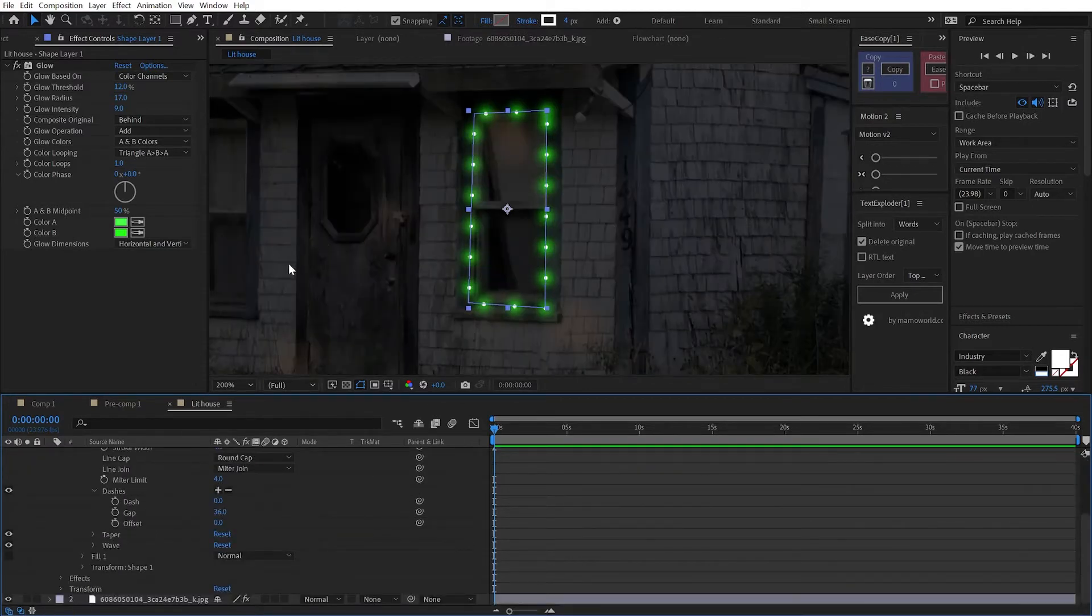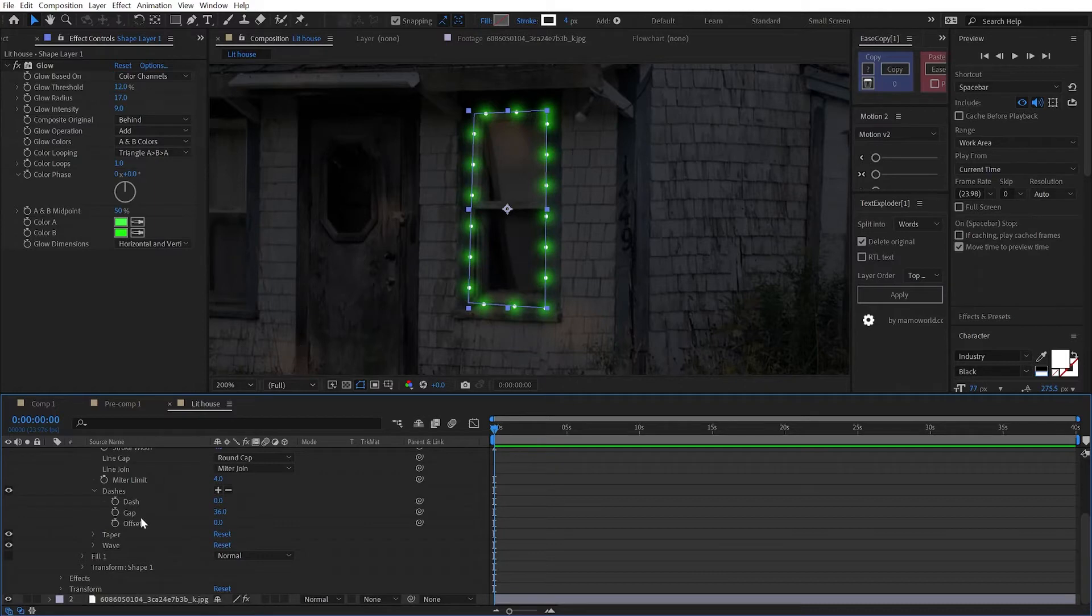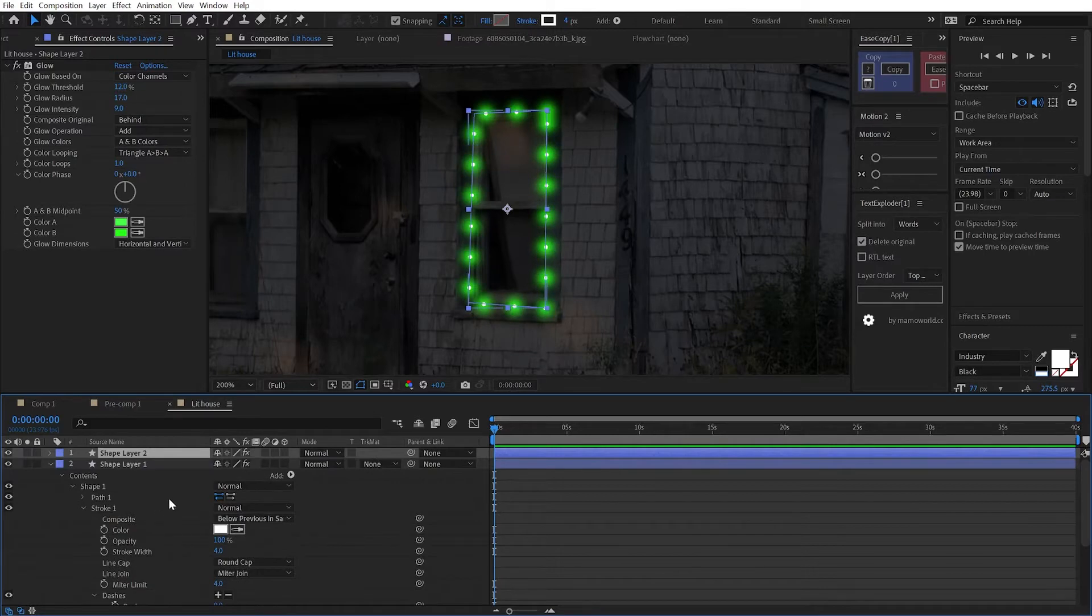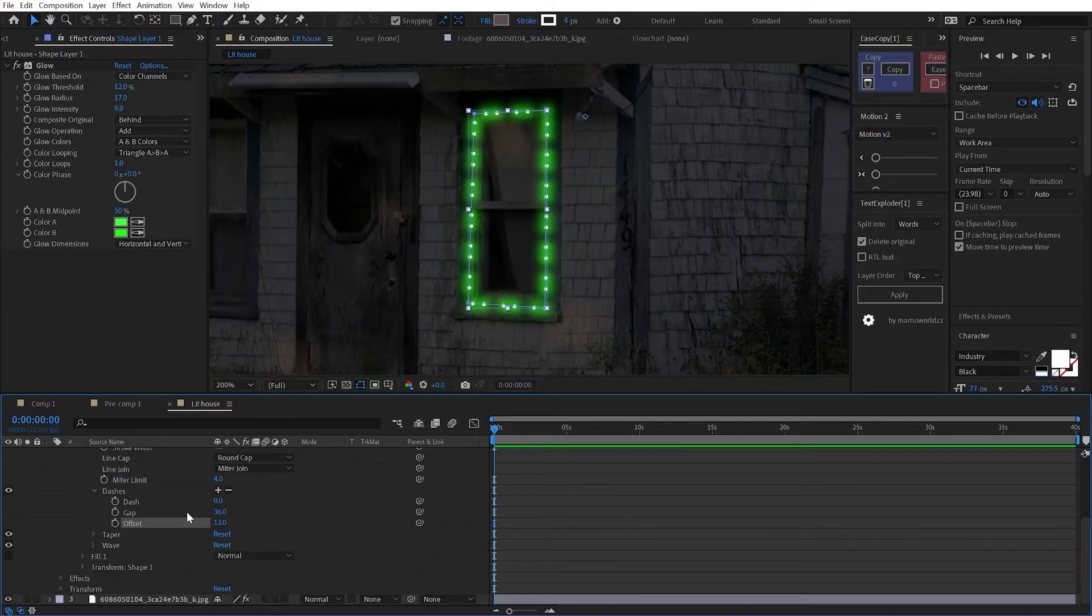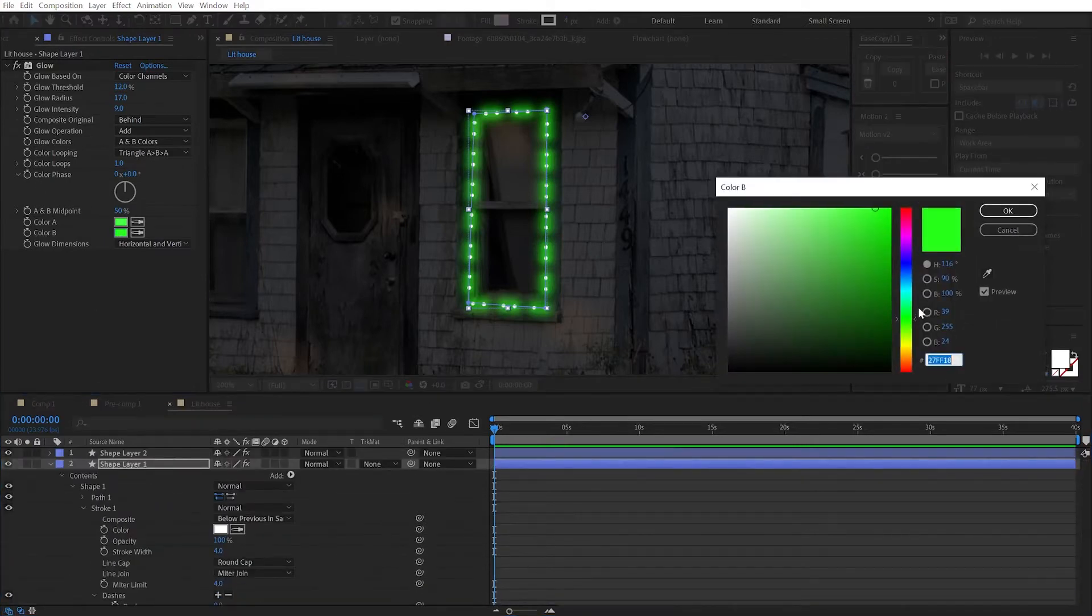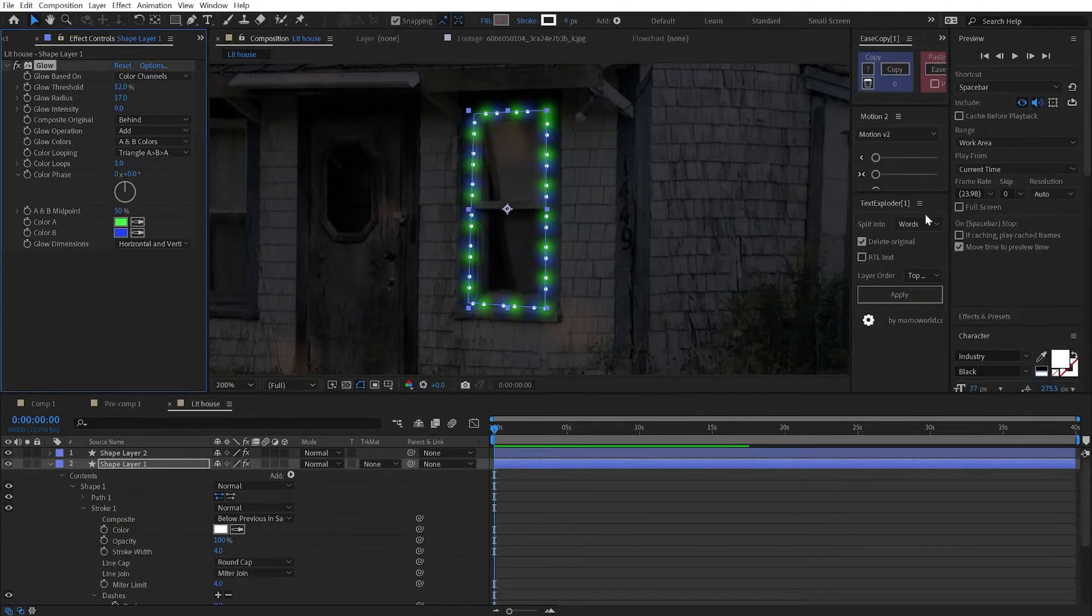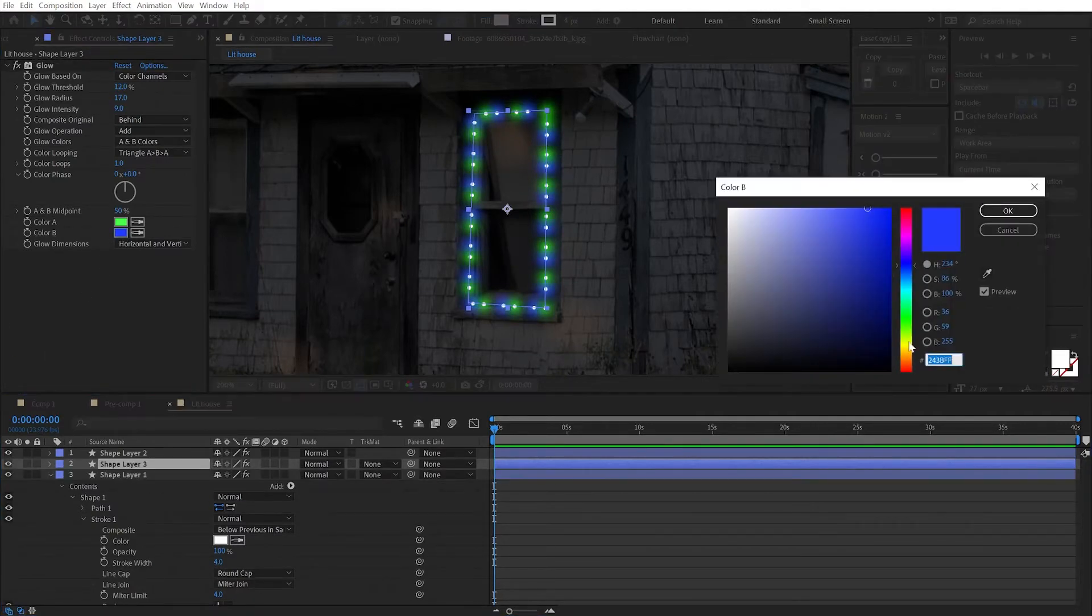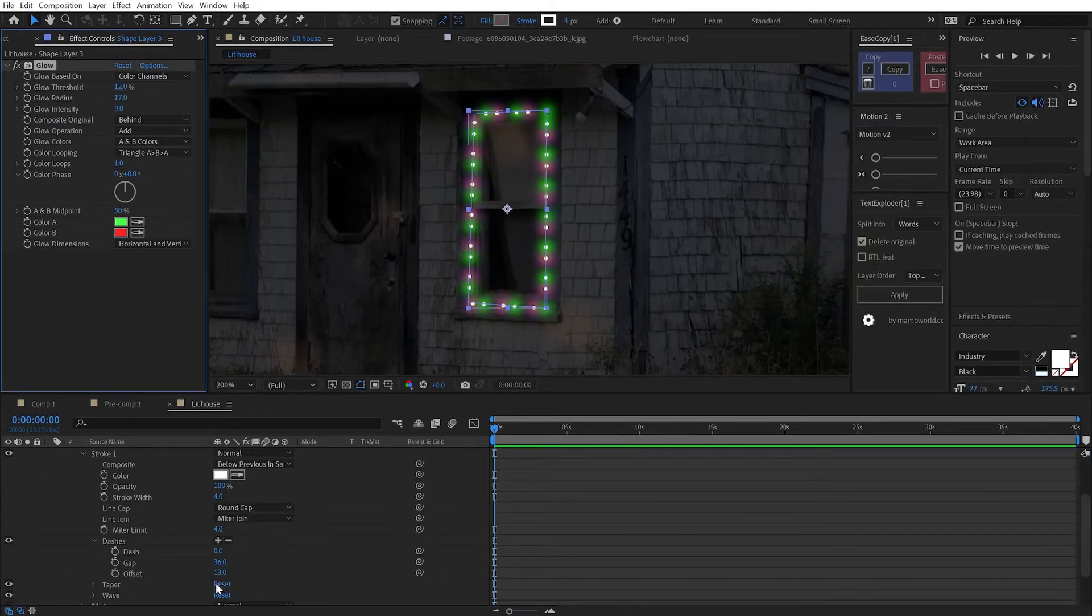Now to make the other colored lights in between these, I'm simply going to duplicate the whole layer. And then come down to the dashes area and just offset it a little bit. And change the color. I'm going to change this one to blue. So just change color B because it seems to be the only one that matters right now. And duplicate it again. Change the color and the offset one more time.